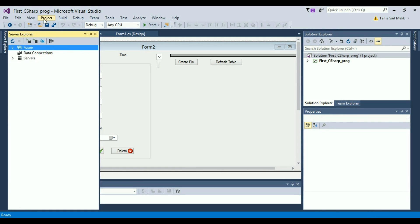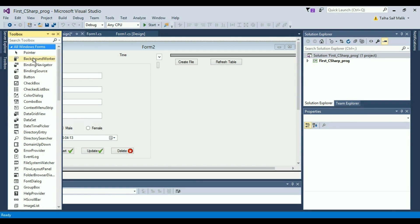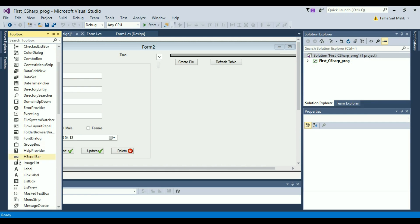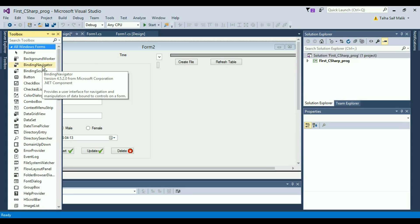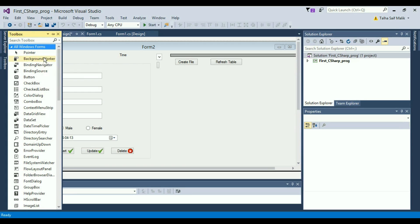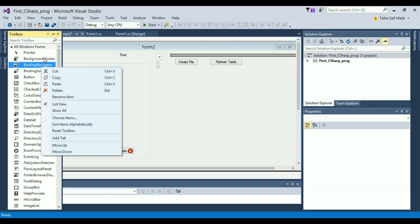First of all we need to go to the toolbox, which we don't have right now, so I will go to View and inside View I will find the toolbox. Now we don't have the component we need for PDF in the toolbox, so we will import it from our computer system because my system has a PDF reader. I would recommend you to install Adobe first before trying this — if you don't have Adobe installed, this lesson won't work.